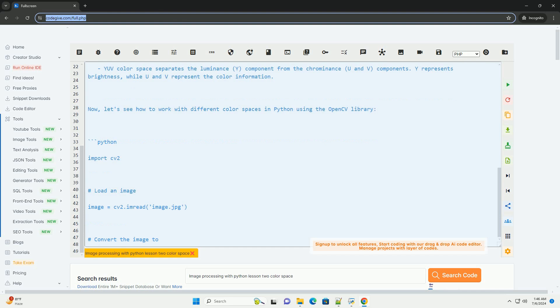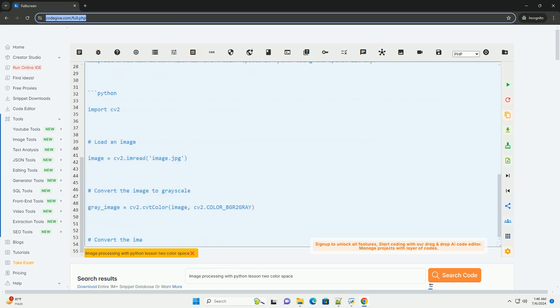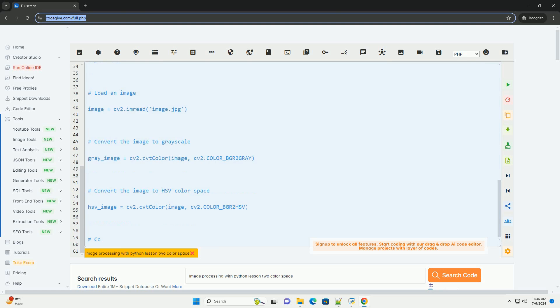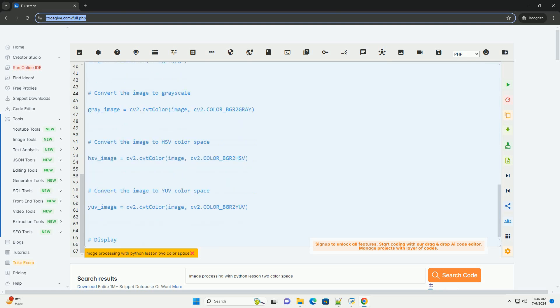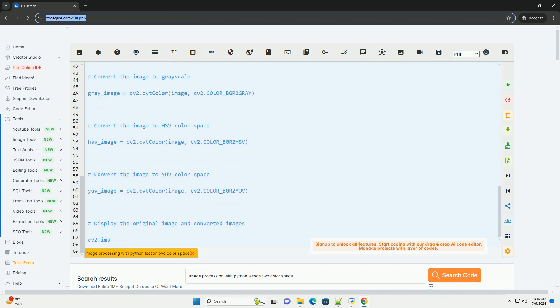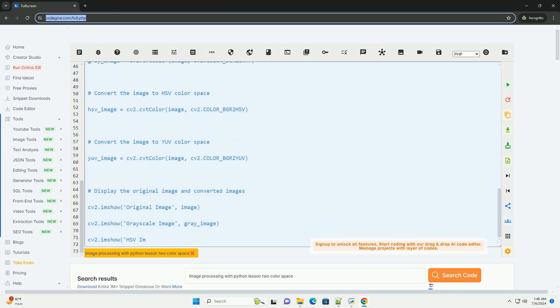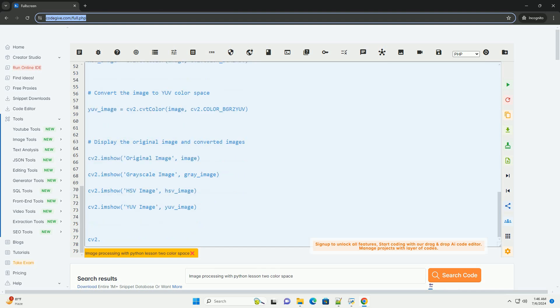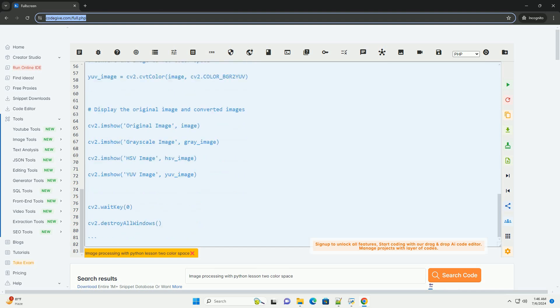1. RGB Color Space. RGB (red, green, blue) is the most common color space used in digital images. In this color space, each pixel is represented by three color channels: red, green, and blue. The intensity of each channel determines the color of the pixel.